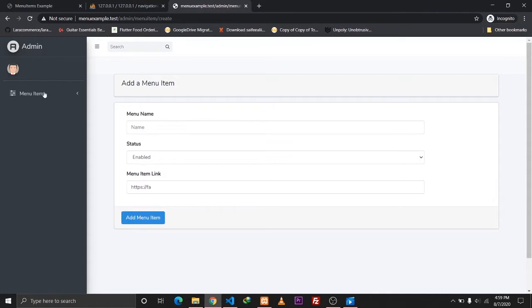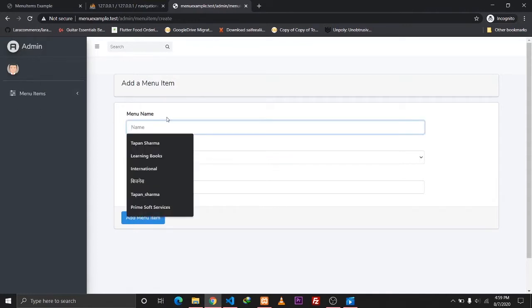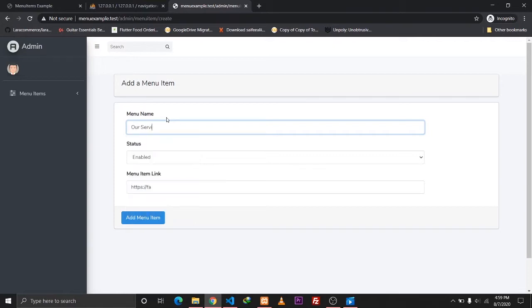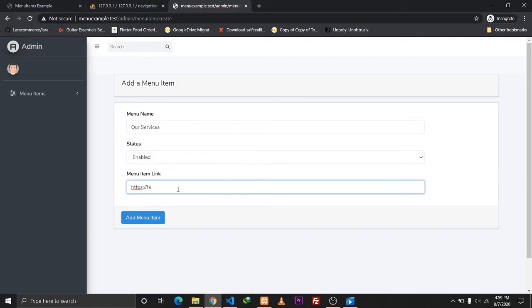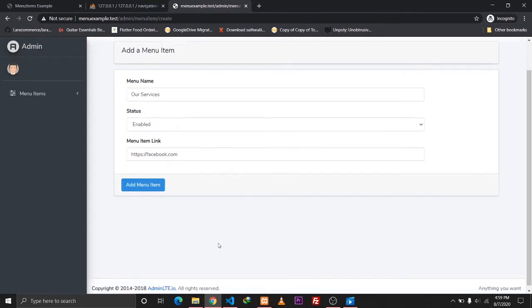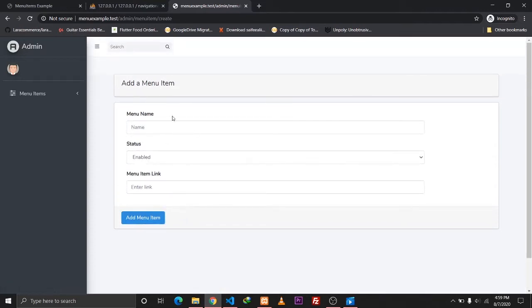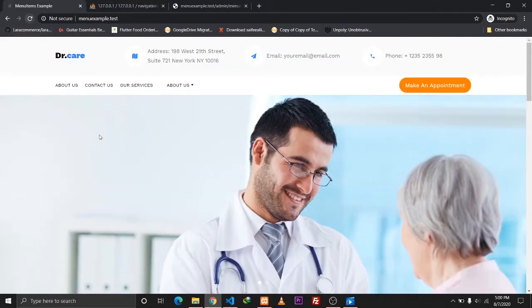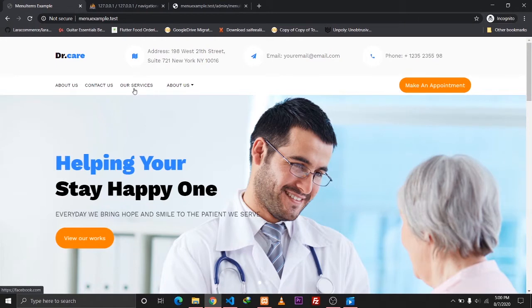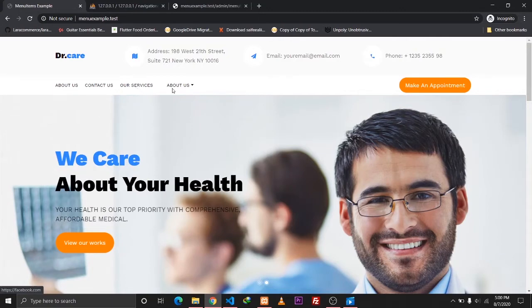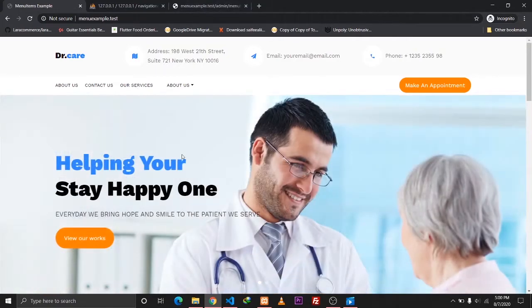Let me showcase what we will be building towards the end of this video. We have our admin section which has three input fields. The first field is name, so let's give it a name of 'Services', the status will be enabled, and the menu item link will be facebook.com. Let's add the menu item and we are redirected back — the item has been added. Let's reload the page and as you can see our menu item has been added.